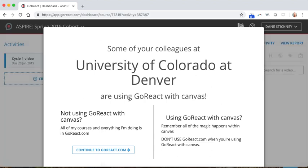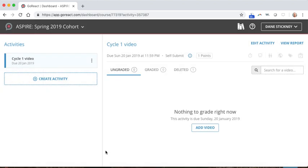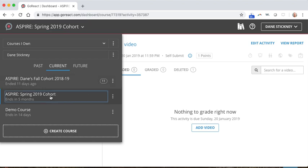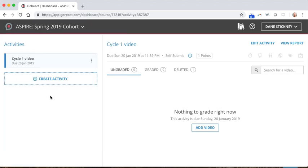And it should look something like this. You can continue to GoReact.com. Make sure that you're in the Aspire Spring 2019 cohort. You may have a demo course. You can see I have a fall course. But Aspire Spring 2019 cohort is the place that you want to be.